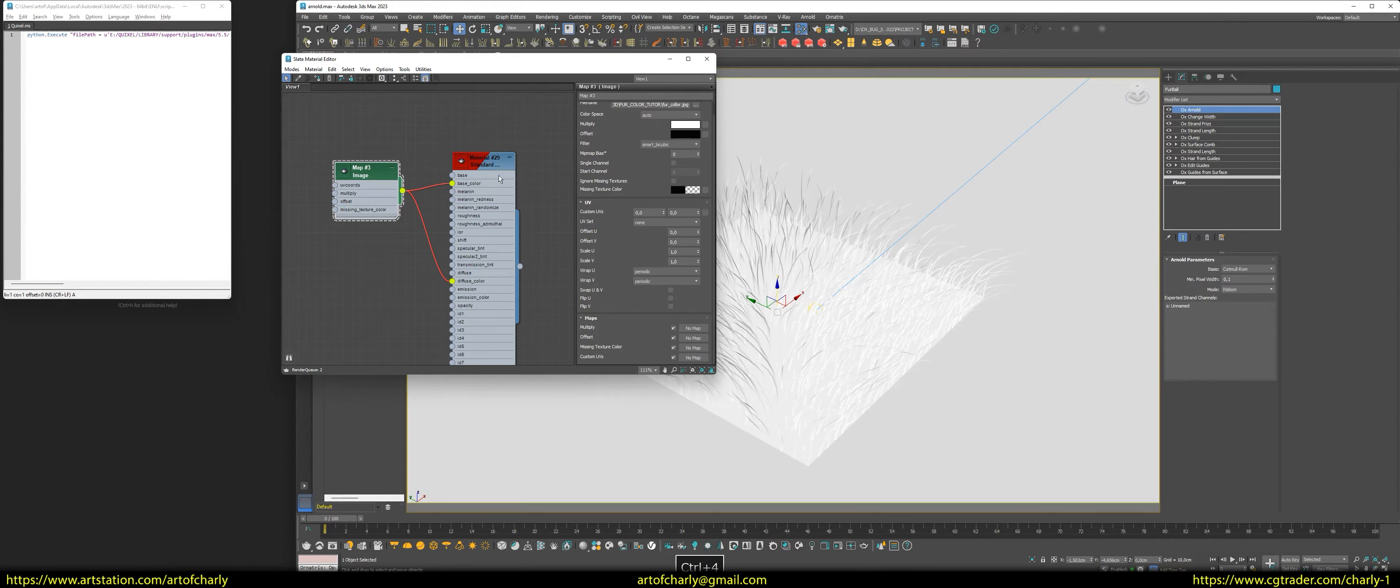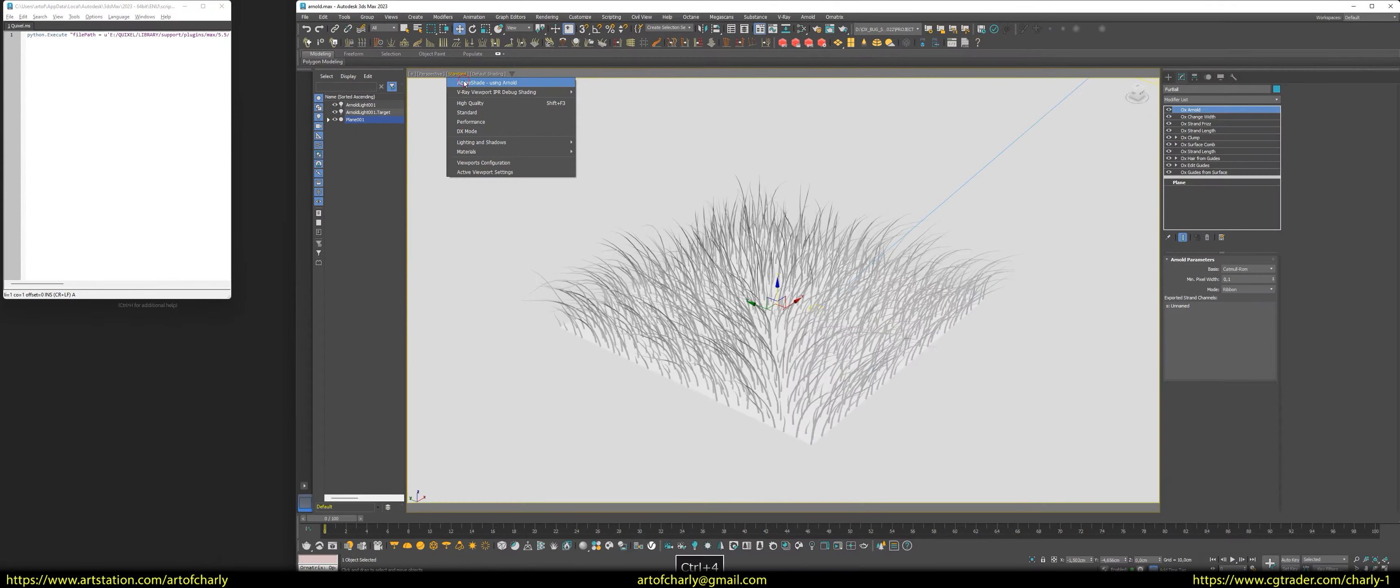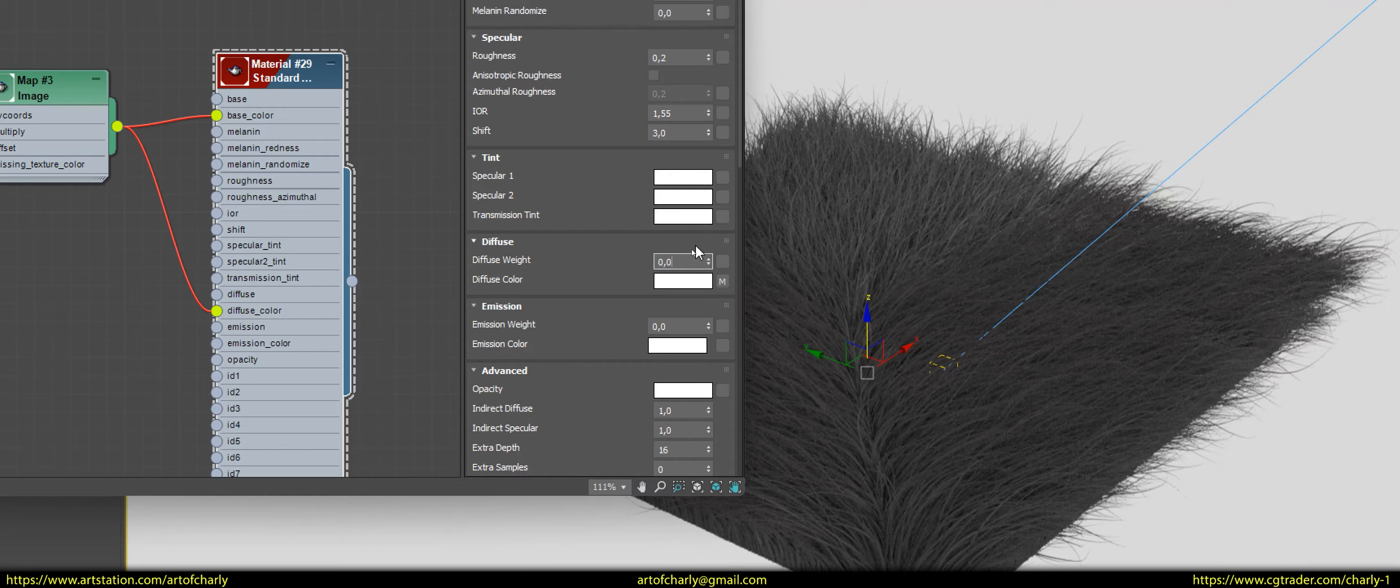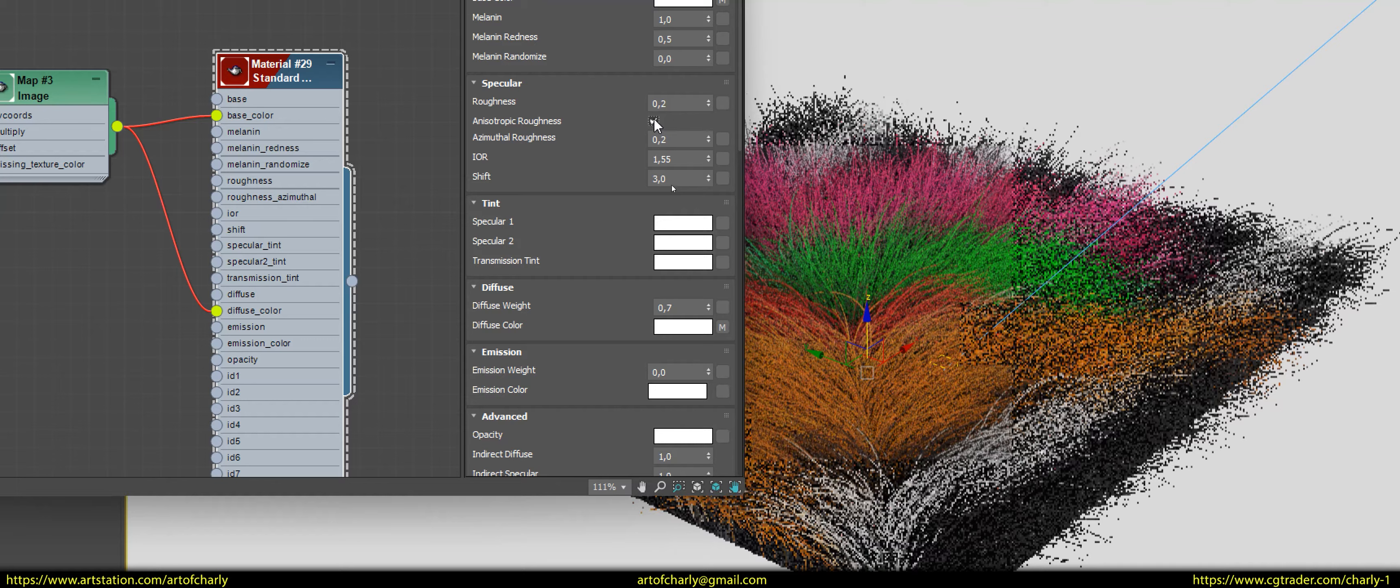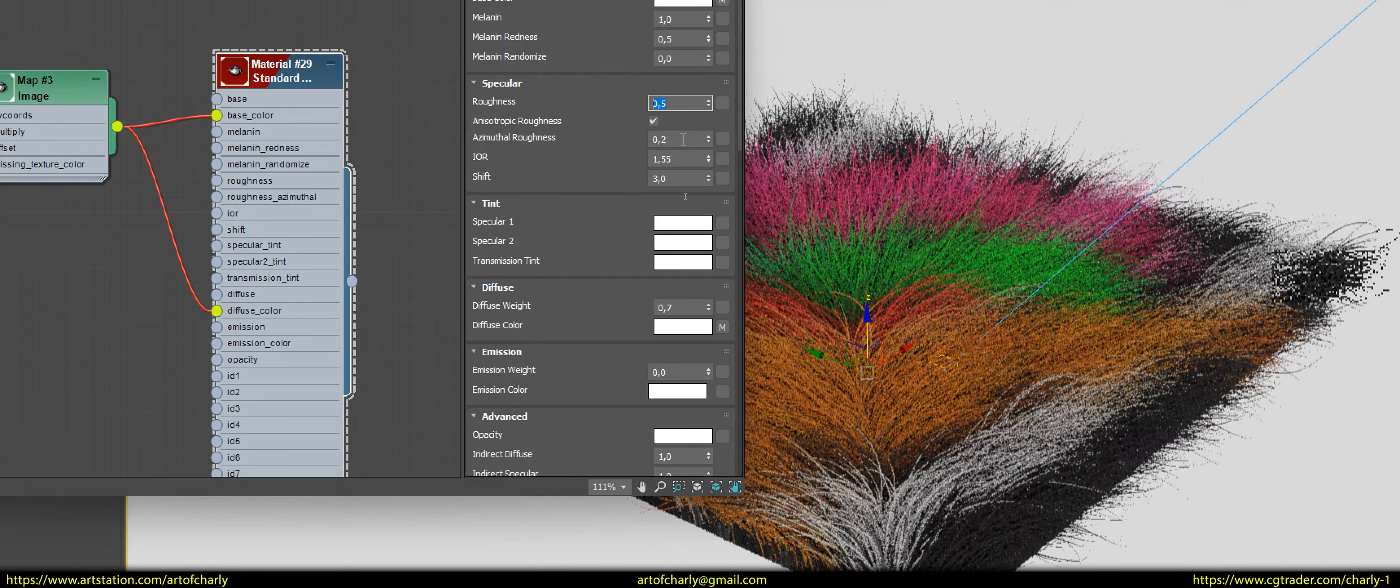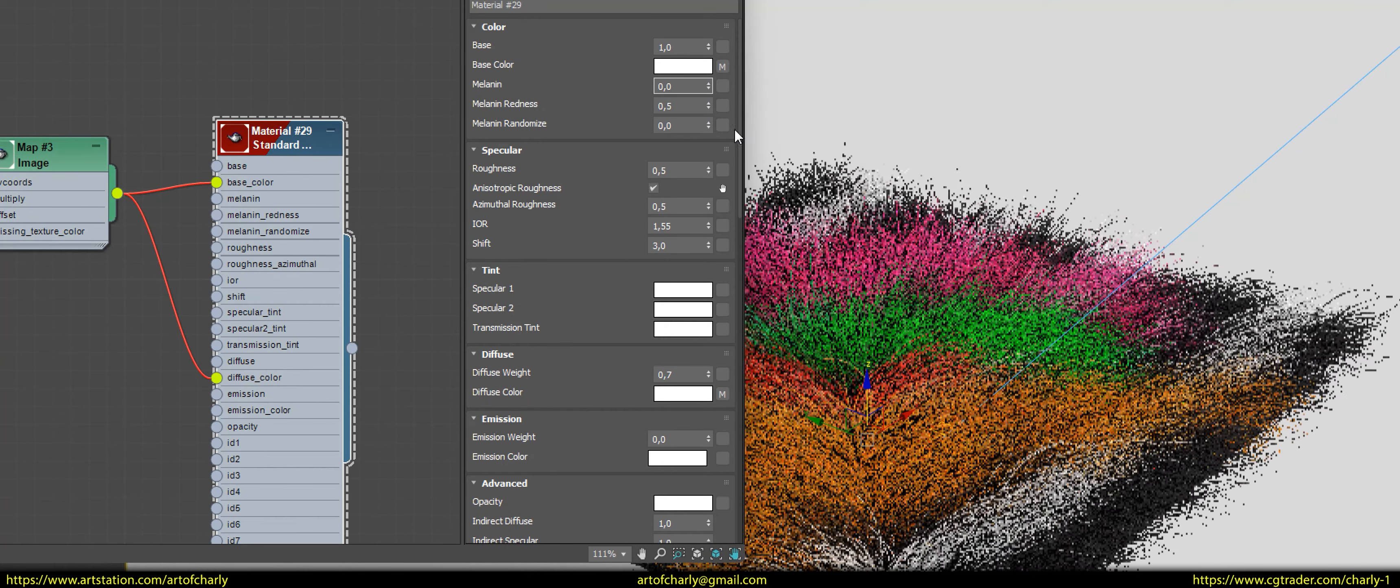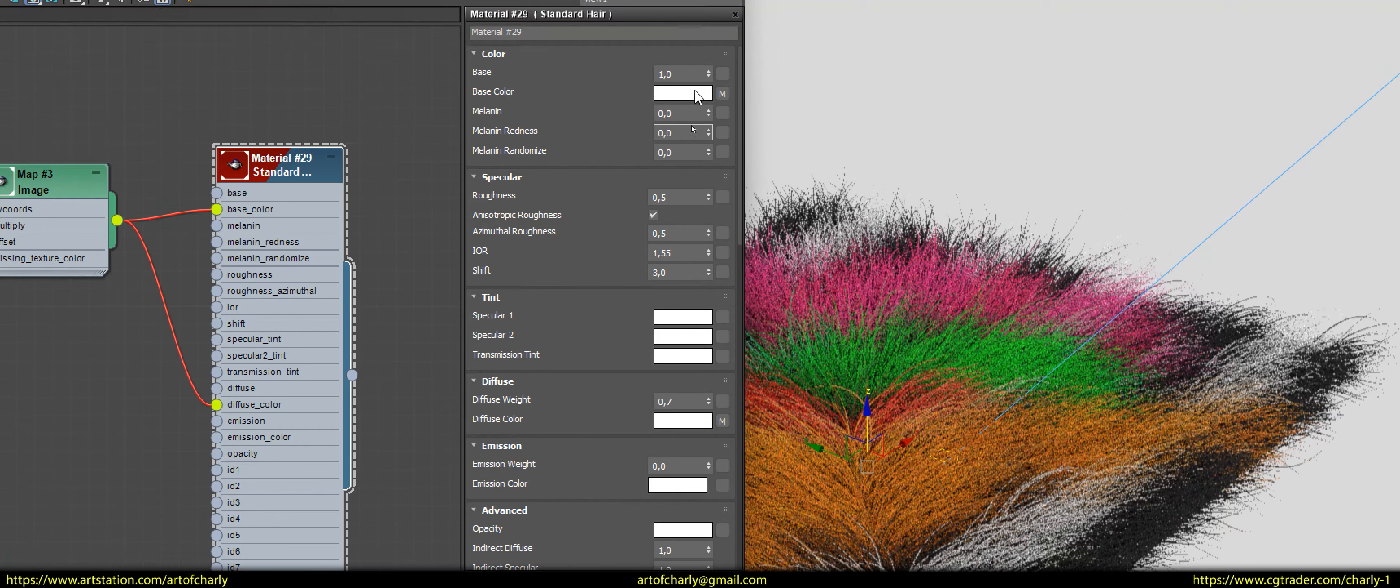But, that is not all. If we run the renderer now, we cannot see the color of the fur. To fix this, press in again and increase the diffuse weight value. Then, as usual, we increase the Anisotropic and Azimuthal Roughness values. For the fur, it is usually a value of 0.5. Also, do not forget to decrease the melanin and melanin redness to 0 and that way, we get the color from the texture.